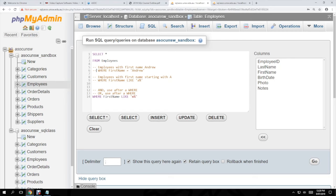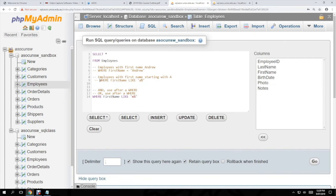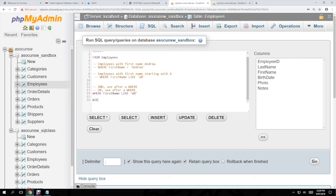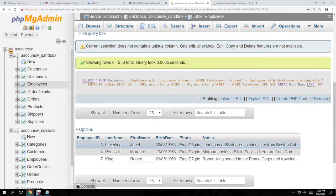If you want names that end in a T instead of start with A, you just change where the percentage sign is. So: WHERE first_name LIKE '%t'. Comment out the previous line, press Go, and everyone whose name ends in T pops up. The percent sign is just a wildcard — you can put it wherever you want.